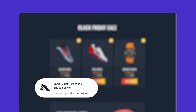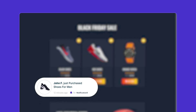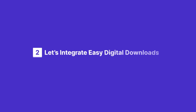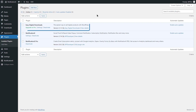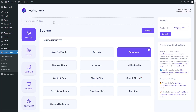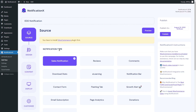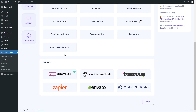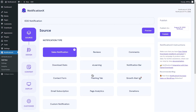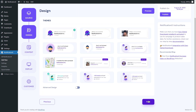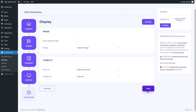Here you go with the WooCommerce sales notification result. Now let's move on to Easy Digital Downloads. First, install and activate the Easy Digital Downloads plugin. For EDD, we have chosen sales notification as before. Next, configure your alert like you did previously by clicking Next.